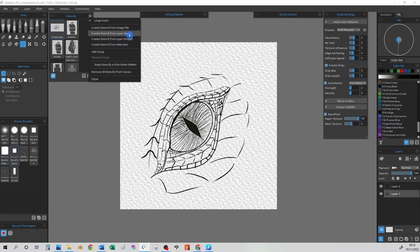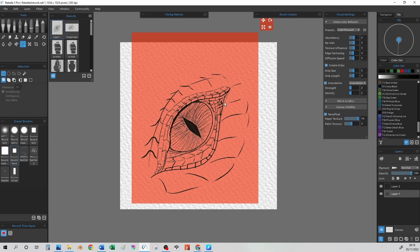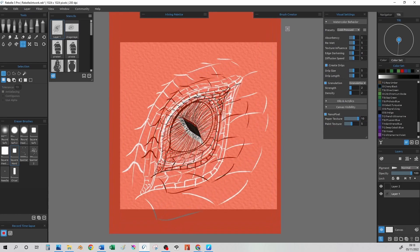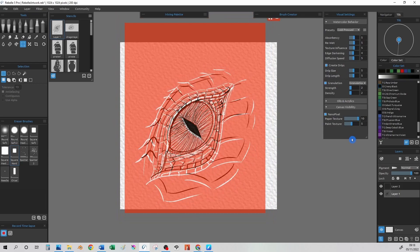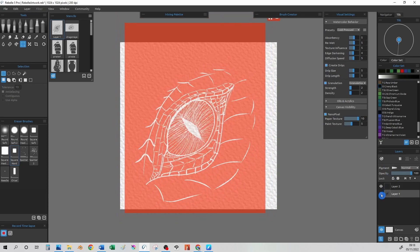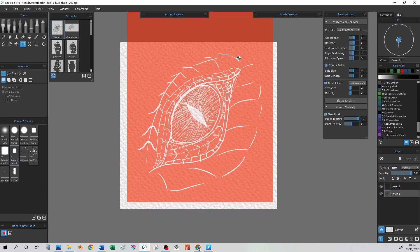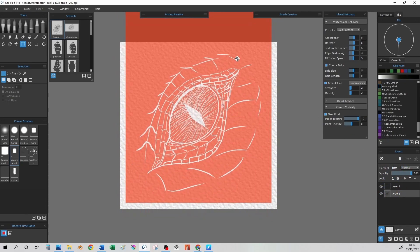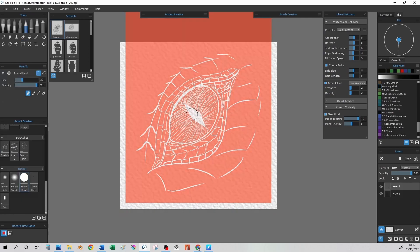In this case, I want to make a stencil from the layers alpha channel, and this produces this orange type stencil. The orange part is just to show you the stencil. It doesn't affect, it's not that your painting will be orange.